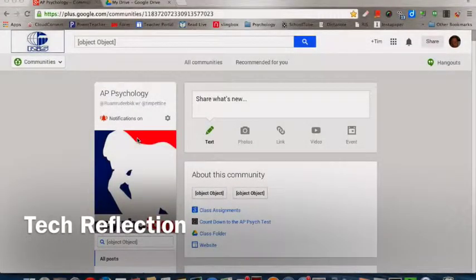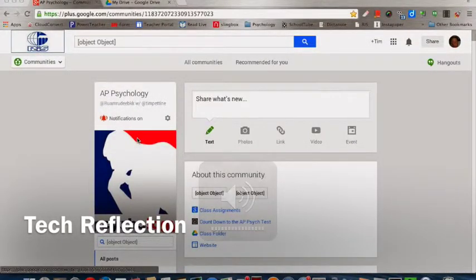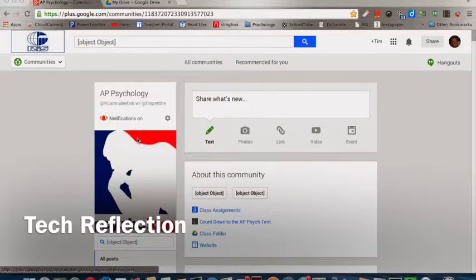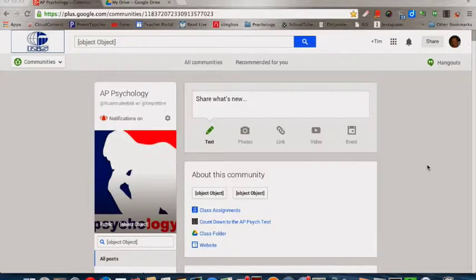I'm going to be sharing with the high school faculty how I utilize technology in the one course that I teach here at RAS, AP Psychology.